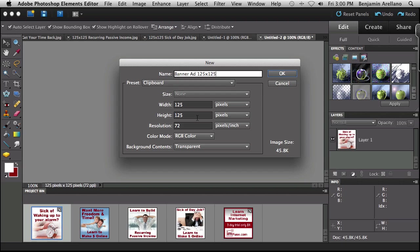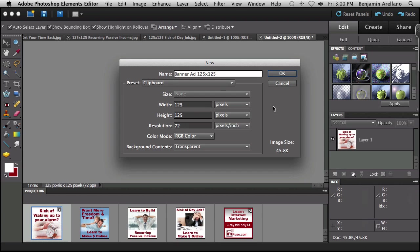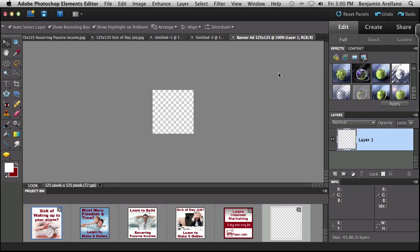But for today's example, we're just going to do a 125 by 125. So our width and our height are set to 125. And I'm going to leave the resolution at 72 pixels per inch. And what we're going to do now is just click OK. And we've got a blank slate.